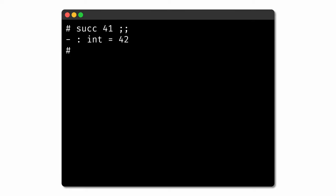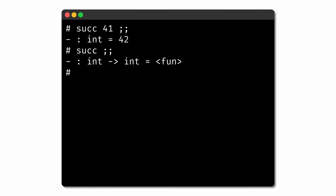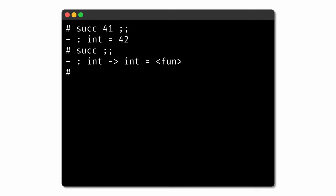This makes sense given the type of the successor function. If we enter the name of the function alone without applying it to any argument, we can see that the type of the function itself is int to int — meaning the function takes an integer as input and returns an integer as output. In OCaml, functions take exactly one argument. That may be surprising if you're used to other programming languages where a function can take multiple arguments.